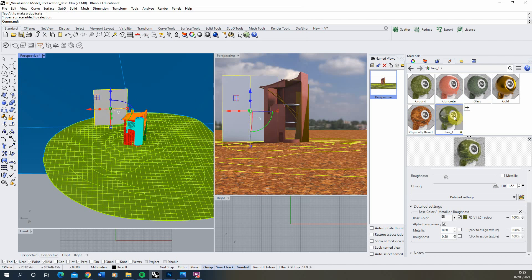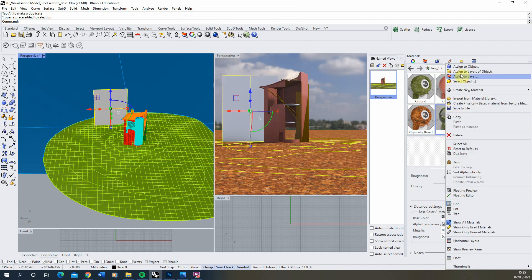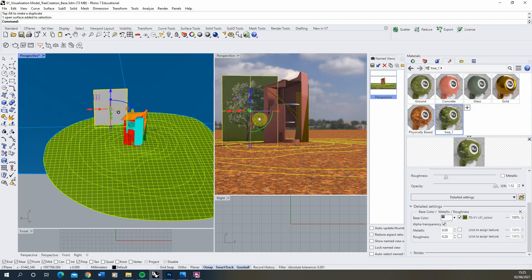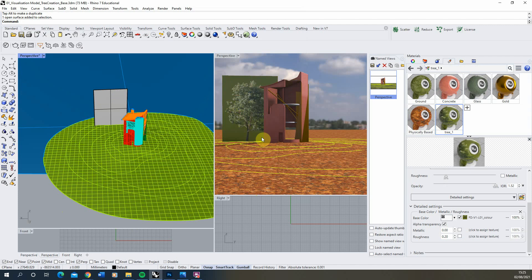What we'll do is I'll just apply that to my plane now so we can see it. So there we have our tree. Now obviously at the moment it's still the square shape of the plane. So the next thing we need to do is tell Rhino how to cut this tree out.